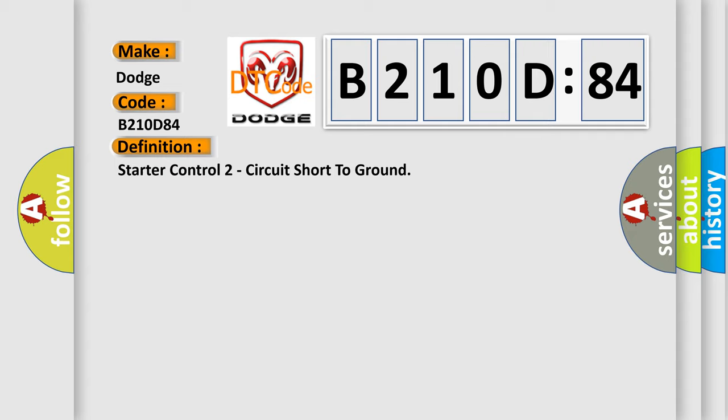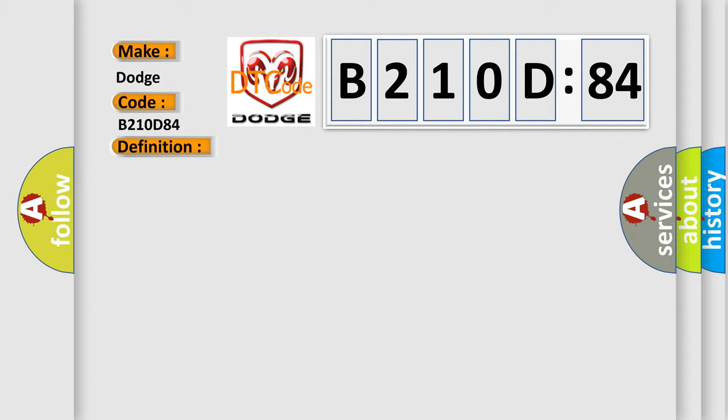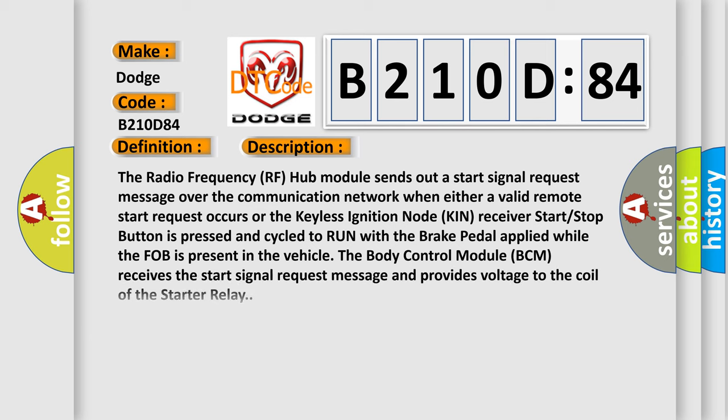And now this is a short description of this DTC code. The radio frequency RF hub module sends out a start signal request message over the communication network when either a valid remote start request occurs or the keyless ignition node KIN receiver start-stop button is pressed and cycled to run with the brake pedal applied while the fob is present in the vehicle. The body control module BCM receives the start signal request message and provides voltage to the coil of the starter relay.